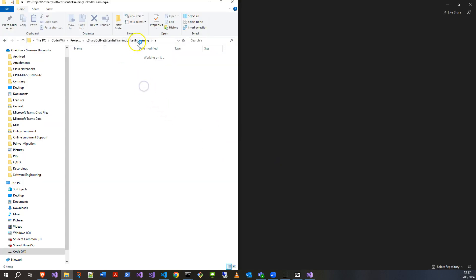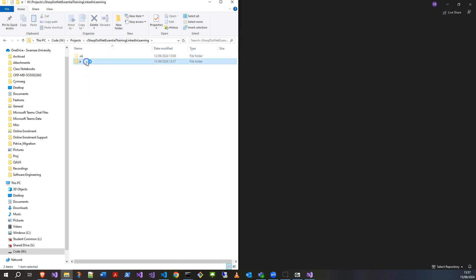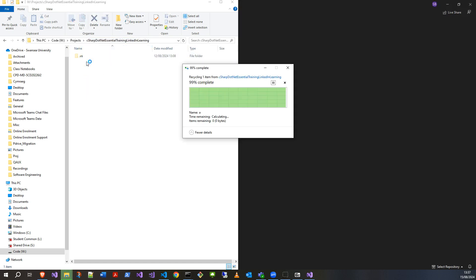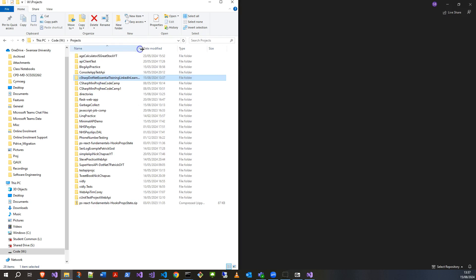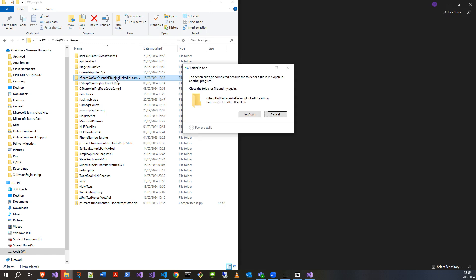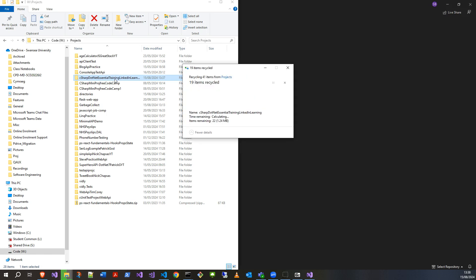And if I then work back, I'm sure you could do it a more fancy way, but that will work. Ah, thank goodness for that. And so then I should be able to delete the project directory at the top level here. Okay.